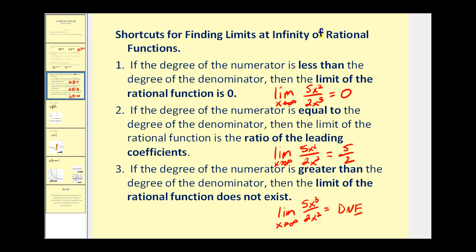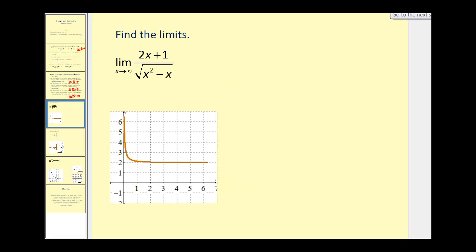Let's take a look at three additional examples. We have the limit as x approaches infinity of the quantity two x plus one divided by the square root of x squared minus x. Looking at the graph first, it's pretty easy to see that as x approaches positive infinity, this function approaches the value of y equals two, and that is what this limit is equal to.